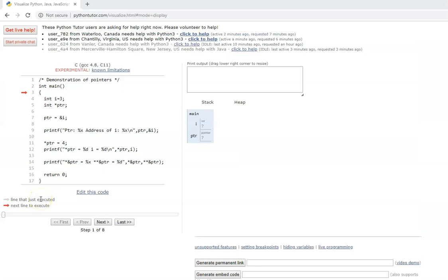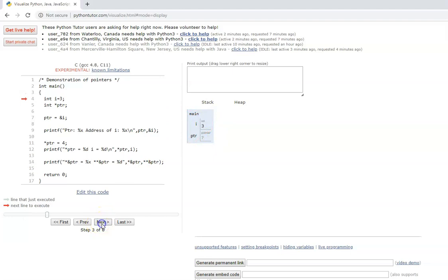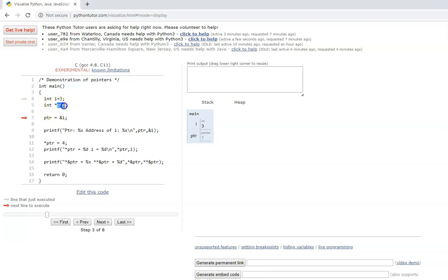Let us look at this program to demonstrate pointers. It is always better to use a comment at the start of a program to explain why it is written. We have two local variables: integer i initialized to 3, and we declare int *ptr. This is how you declare a pointer — a star in front of the variable name, with the data type it can point to. So ptr will point to a variable of type integer.